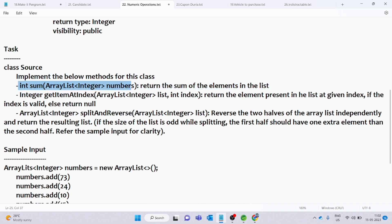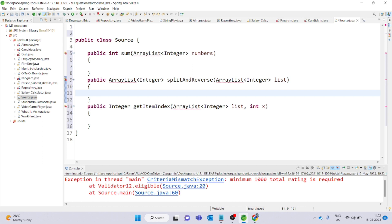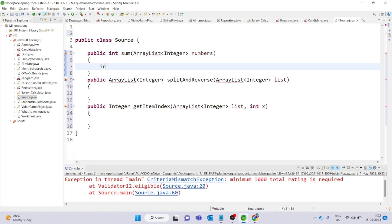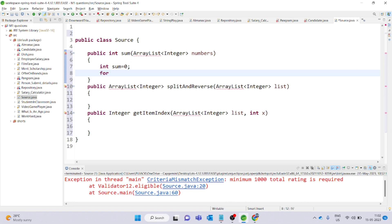The first method is int sum. This method should return the sum of elements in the list. So first of all, we need to initialize the sum variable to 0. Then we need to traverse every element. For integer i in numbers — we use a for-each loop to traverse the function.